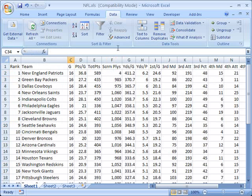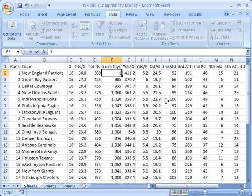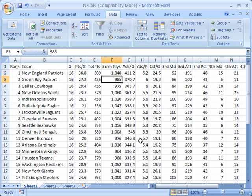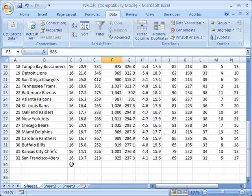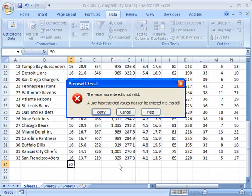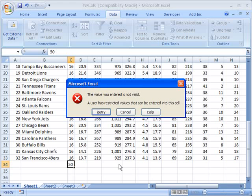But if I change F2 back to its original, which is I think 1,048 or something, and I try to put in 50, it gives me an error. In other words, the validation is dynamically pegged to the value of another cell.